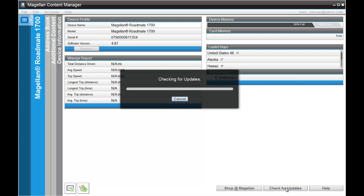What this does is it forces Content Manager to go out to our servers and check to see what available updates, whether they're software or maps, are available for your unit.